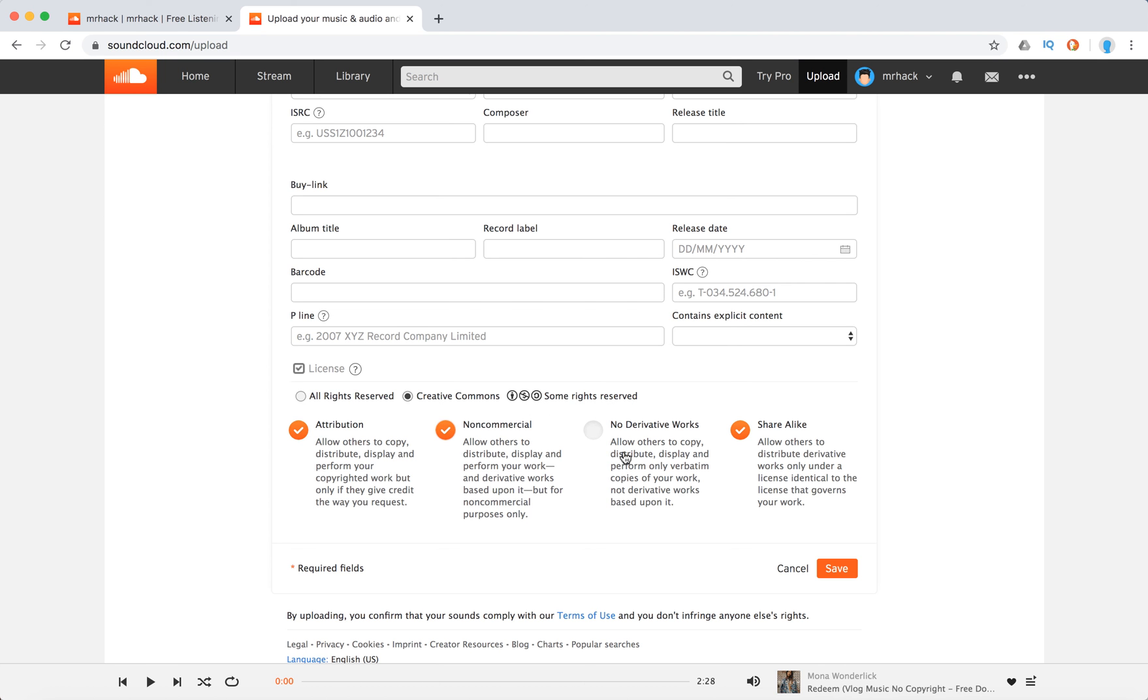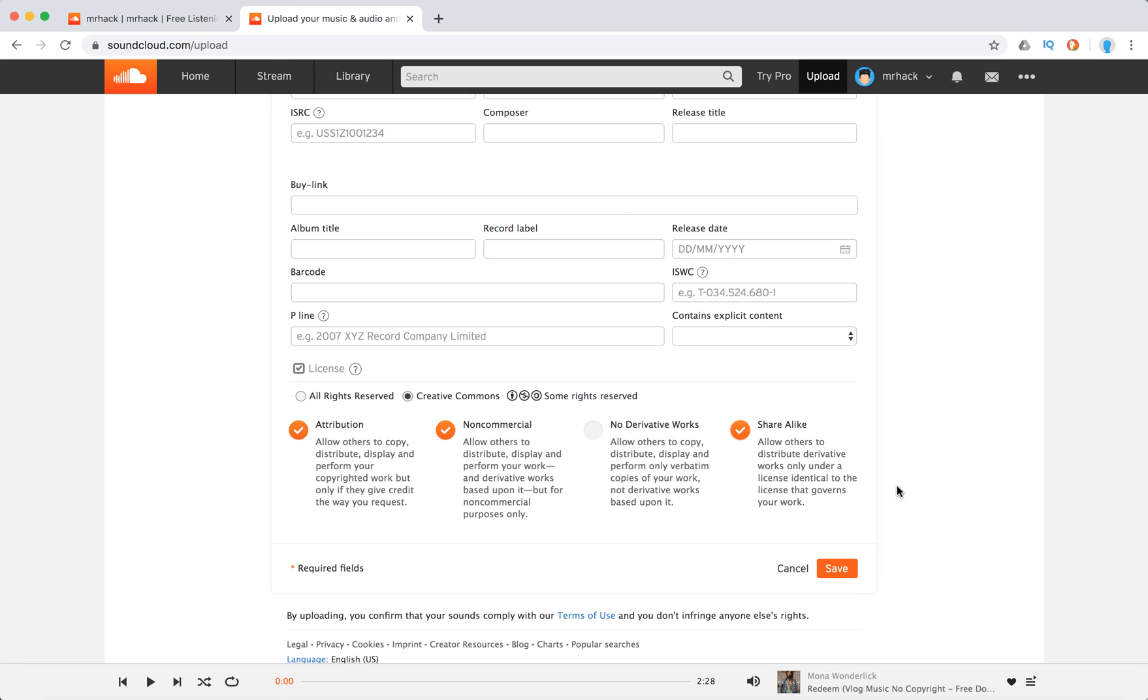No derivative works, share alike—something like that. You can disable all the features and then just click save.